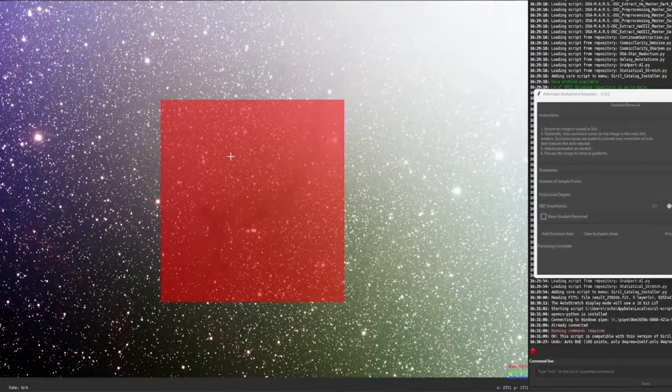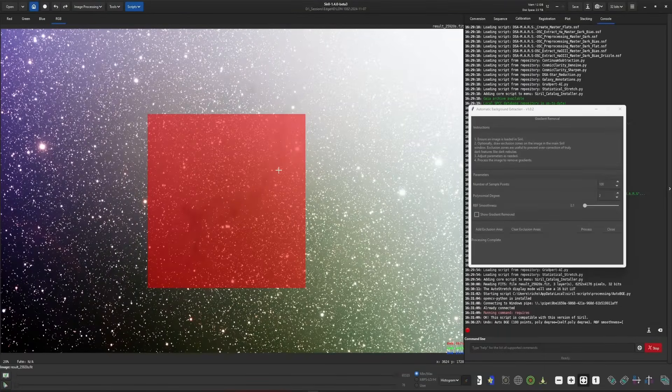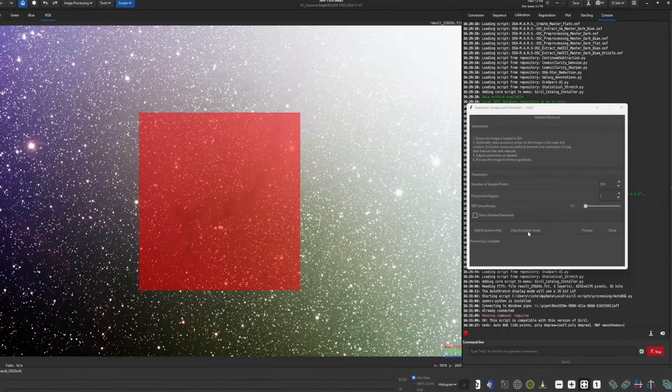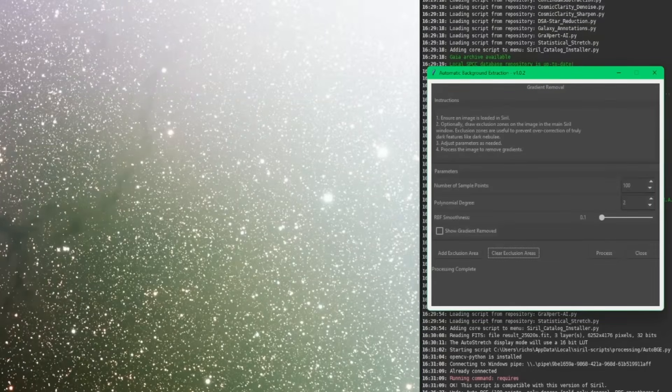So with this square, you can see I've got a lot of the background that's being excluded now and I don't want that. I just want it to stay away from the dark nebula. So instead of drawing a square or rectangle selection, I'm going to click on my clear exclusion areas to get rid of that one. Before I actually draw my selection, if I click add exclusion area first, now check this out,